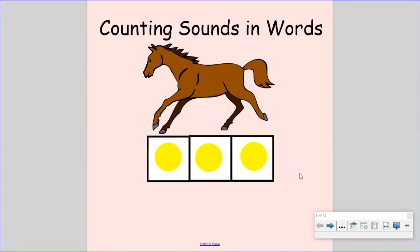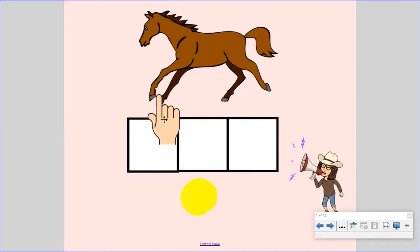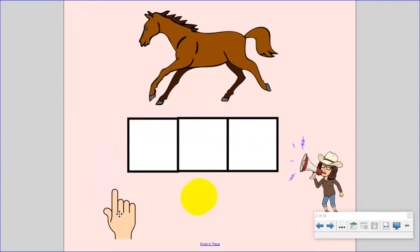In this activity, we're going to practice counting sounds in words. Say the word run. Now, you'll stretch it out. Run. Now, we're going to say each sound in the word. As I say a sound, I'm going to move a yellow circle into a box. And you will lift up one finger for each sound. Ready? Let's try it together.